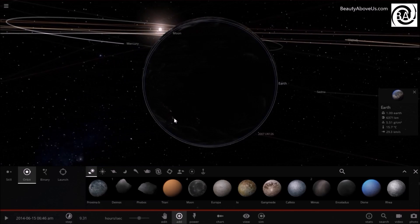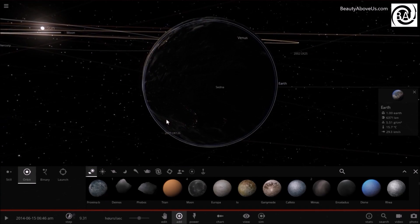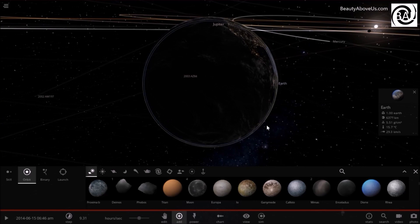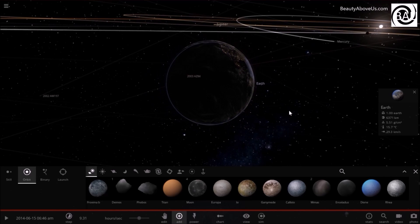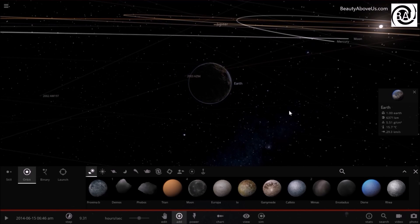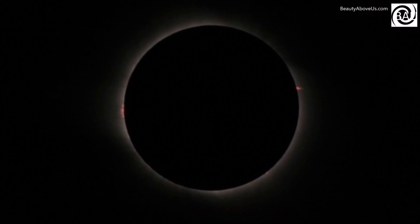then it is a total solar eclipse. The Great American Eclipse is a total solar eclipse that will occur on Monday, August 21, 2017.